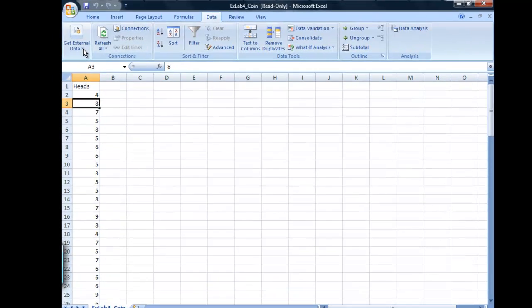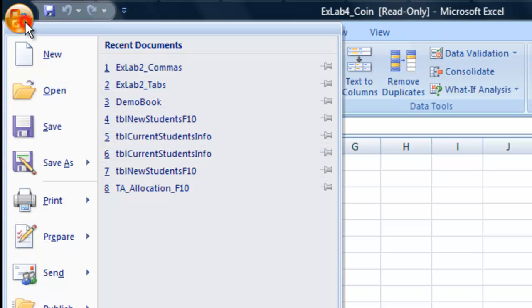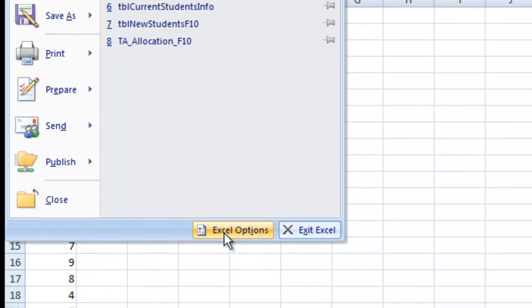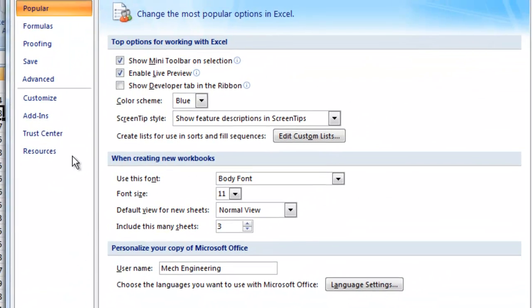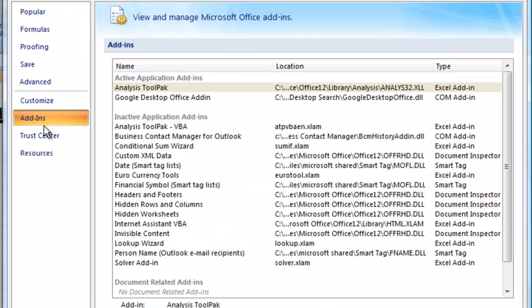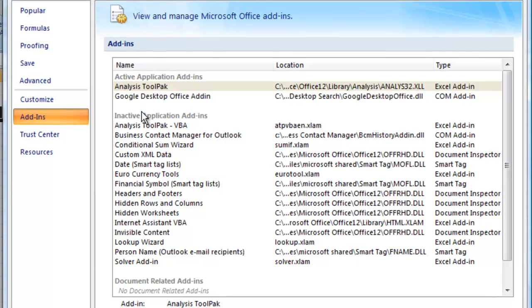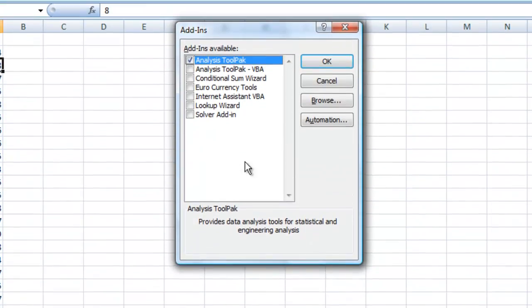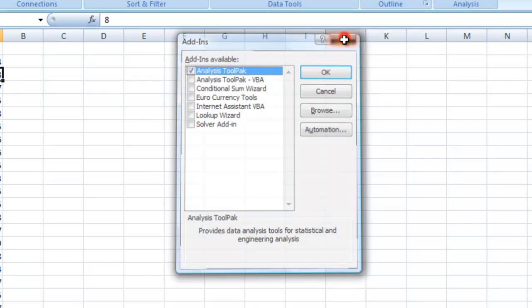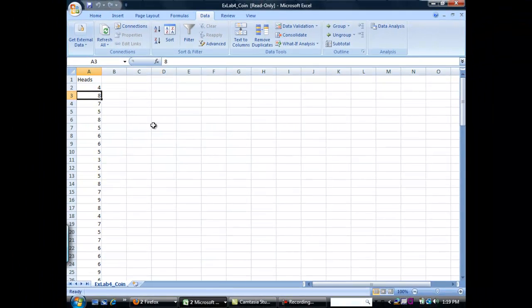Now in order to use histograms we need to make sure that the proper add-ins are installed. Let's go up to your Office button and go to Excel Options and click Add-ins on the side here. If your Analysis ToolPak is somewhere in the inactive list instead of the active list, we need to add it by going to Excel Add-ins and hit Go. Make sure the Analysis ToolPak is checked and hit OK. It may have to install for you. For me it's already installed so I can go ahead and close out of this.